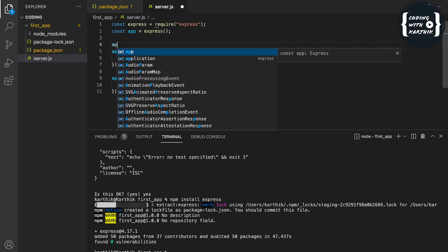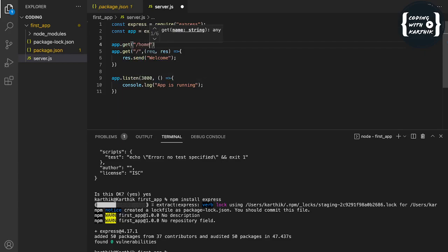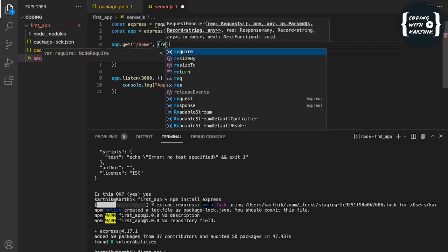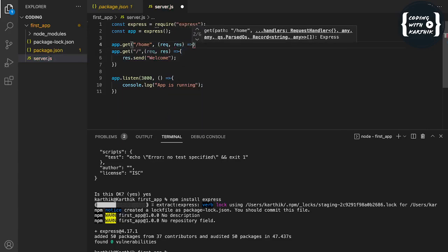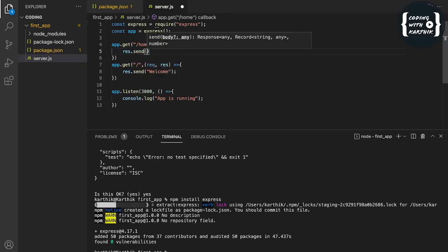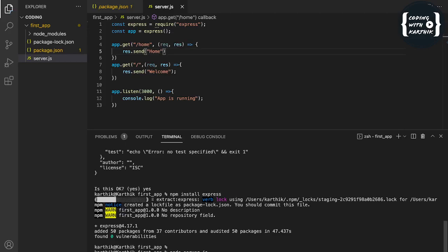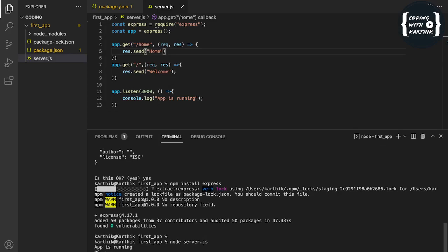I'm adding app.get('/home') with the same request/response arrow function pattern, using res.send() to return a home page message. There are modules that restart the server automatically on code changes, but for now I'm doing it manually. After restarting with node server.js and navigating to localhost:3000/home in the browser, we can see the home message.